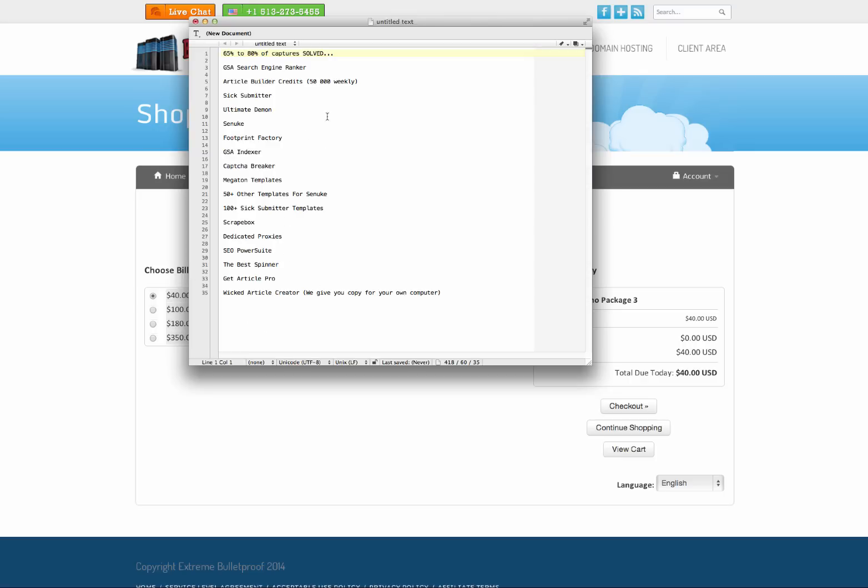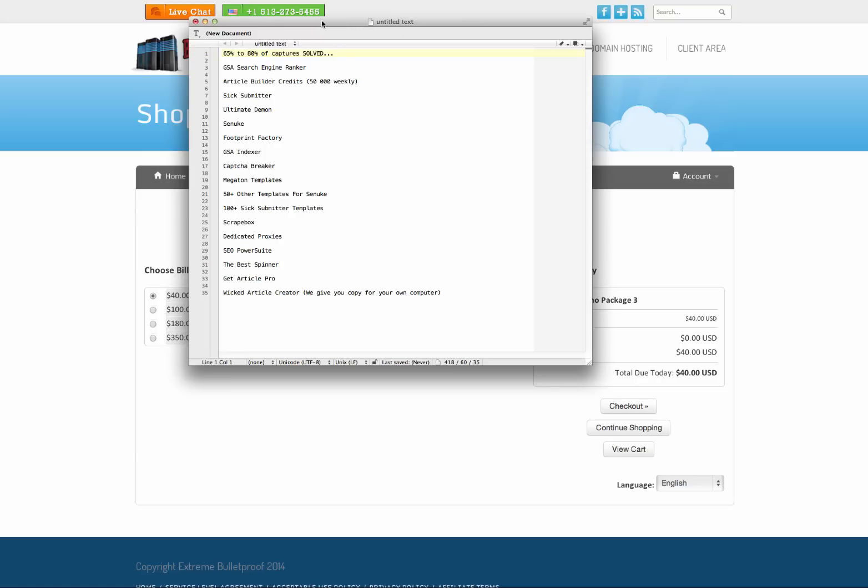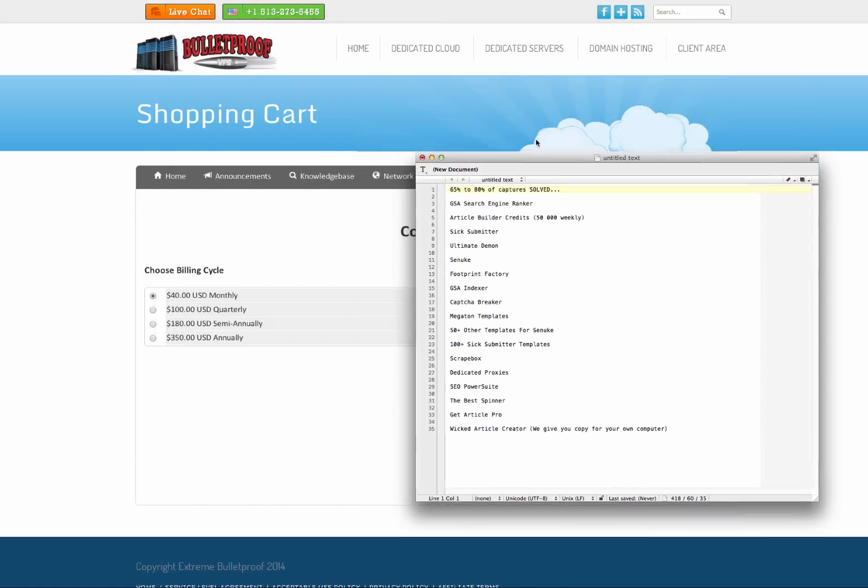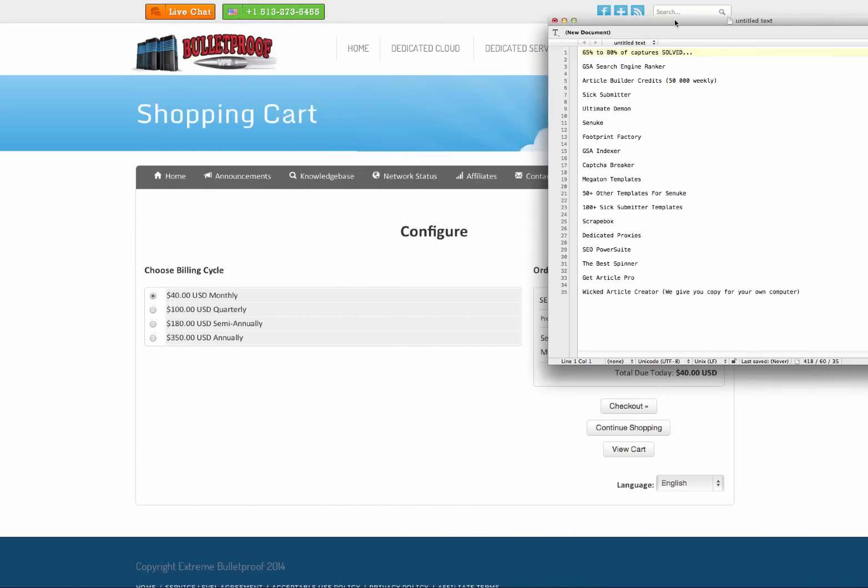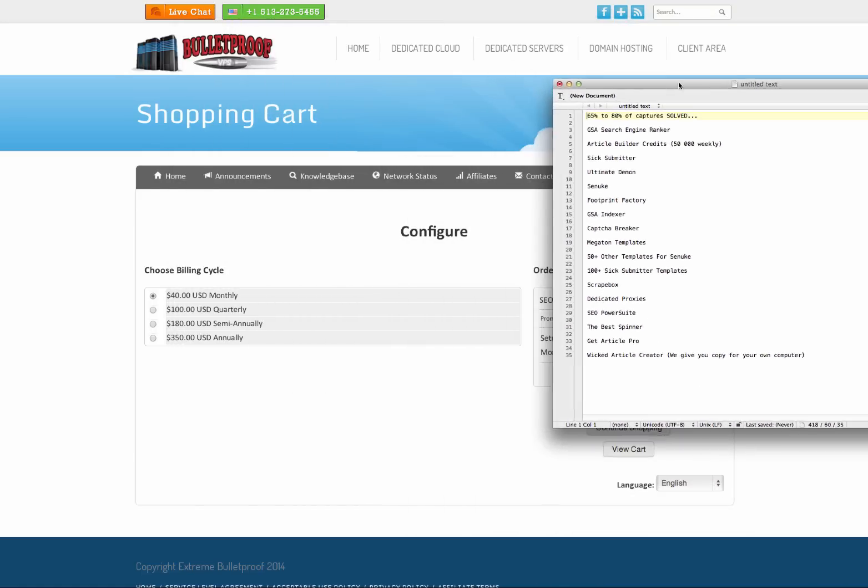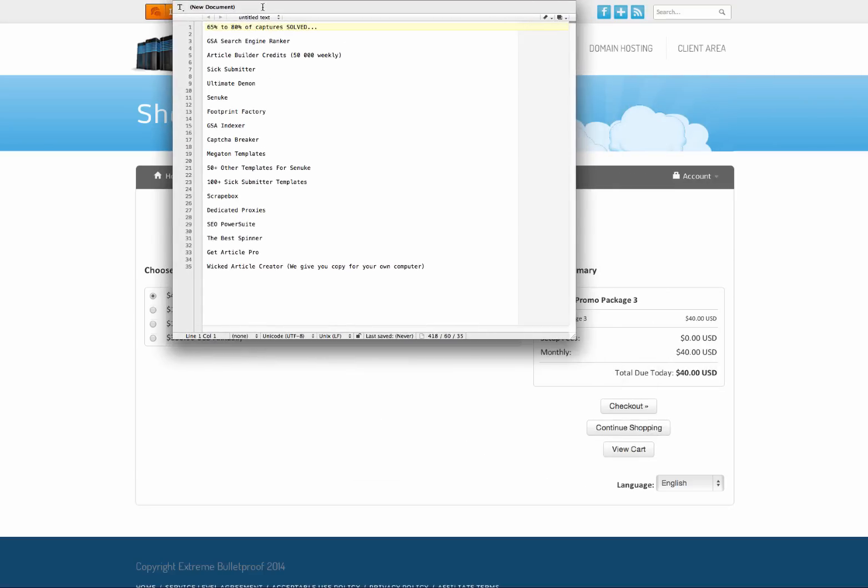Now the reason I've got this here in this list is that the chap who owns Bulletproof VPS, he does not want to advertise all of these products for this low price. So if anybody else stumbles across to this page, they don't know what they're getting. So I am telling you here what you are getting.